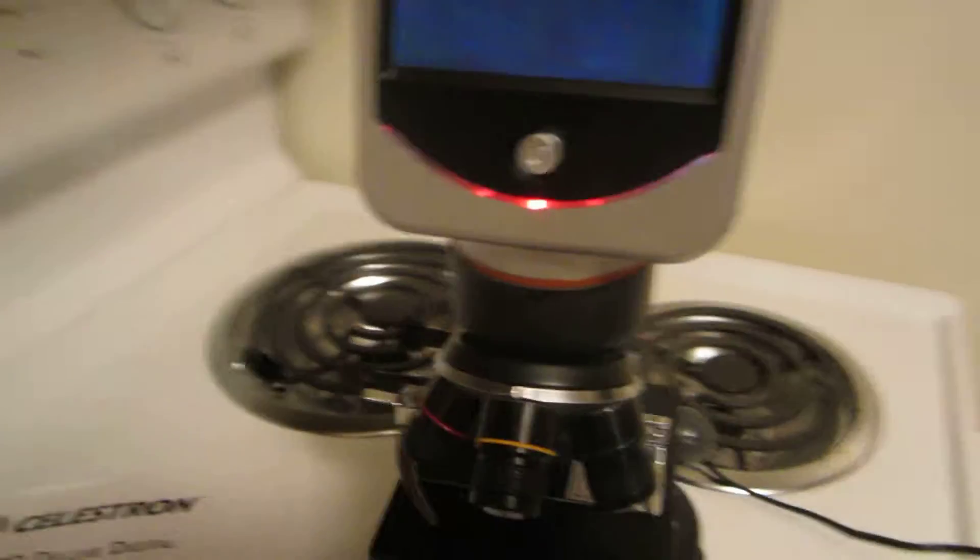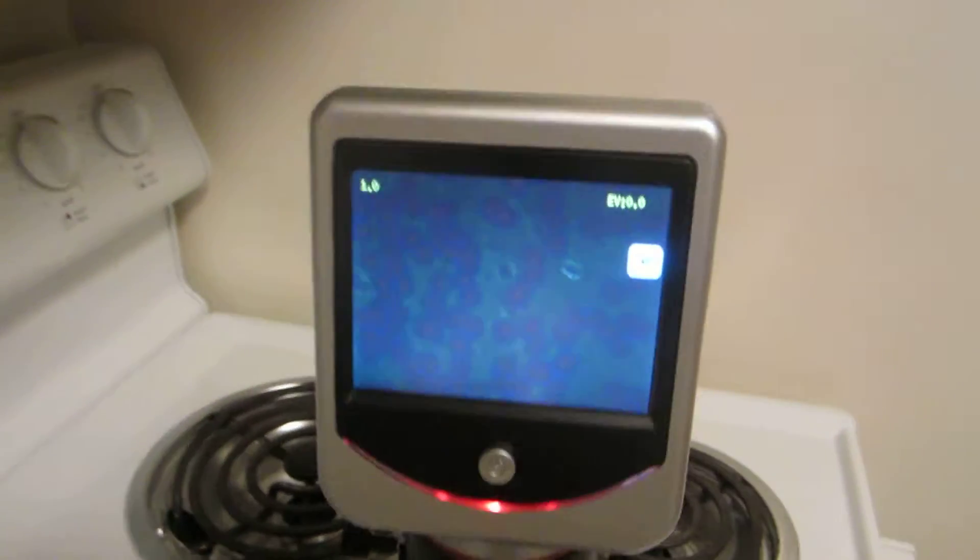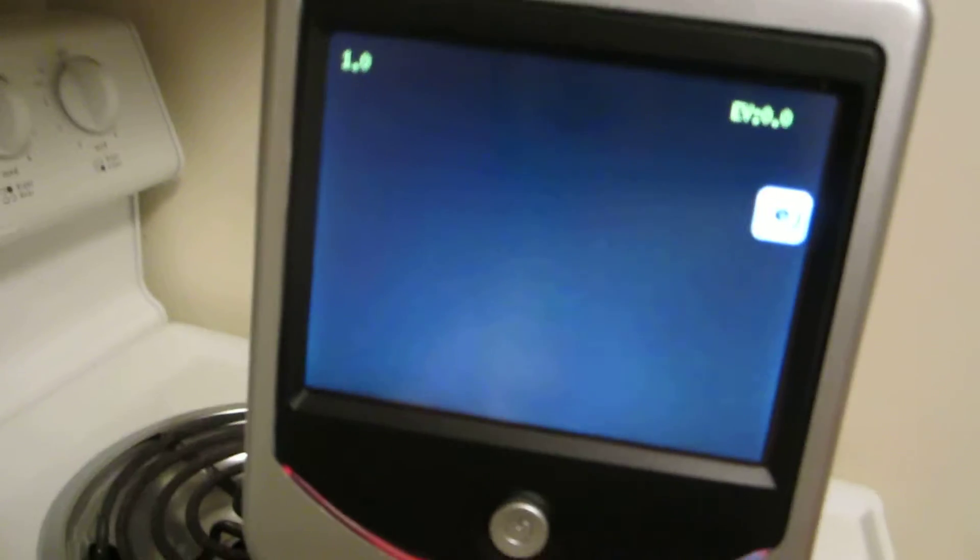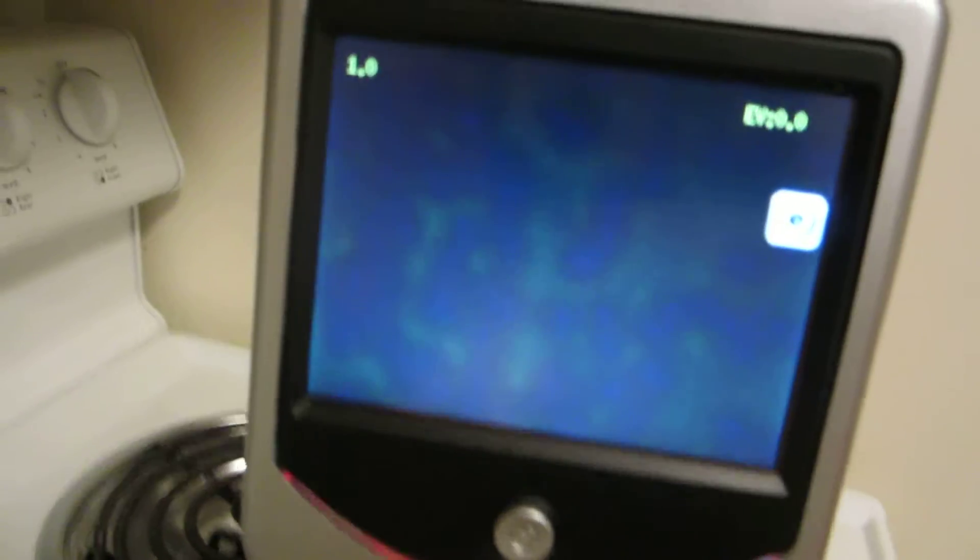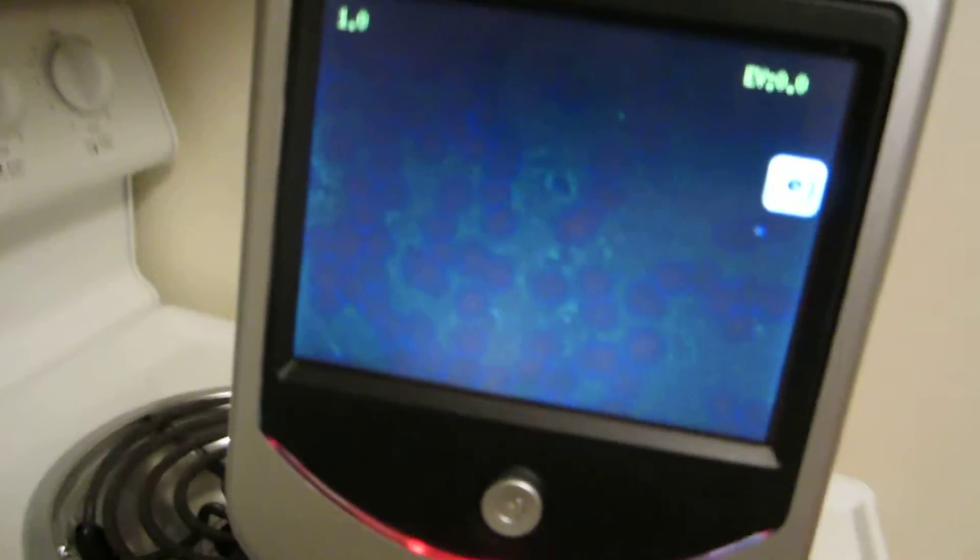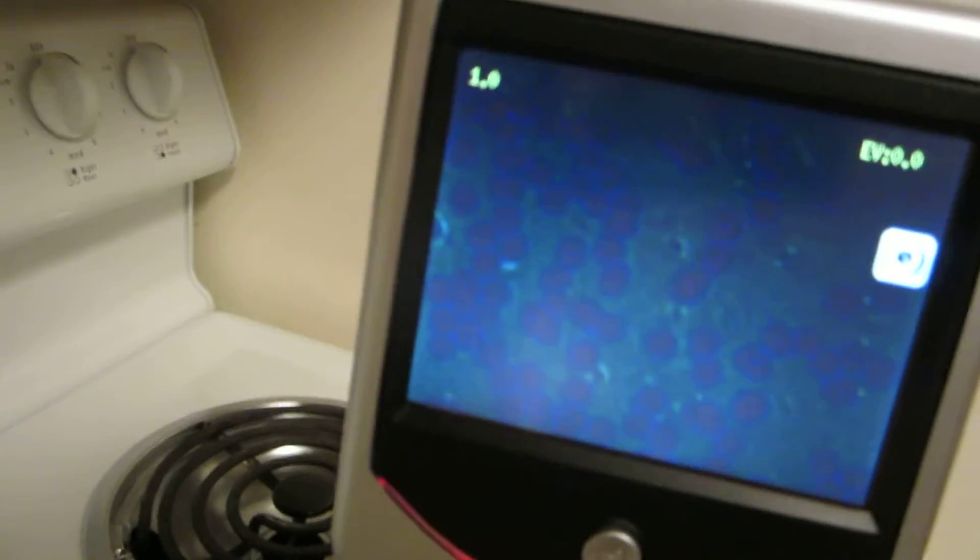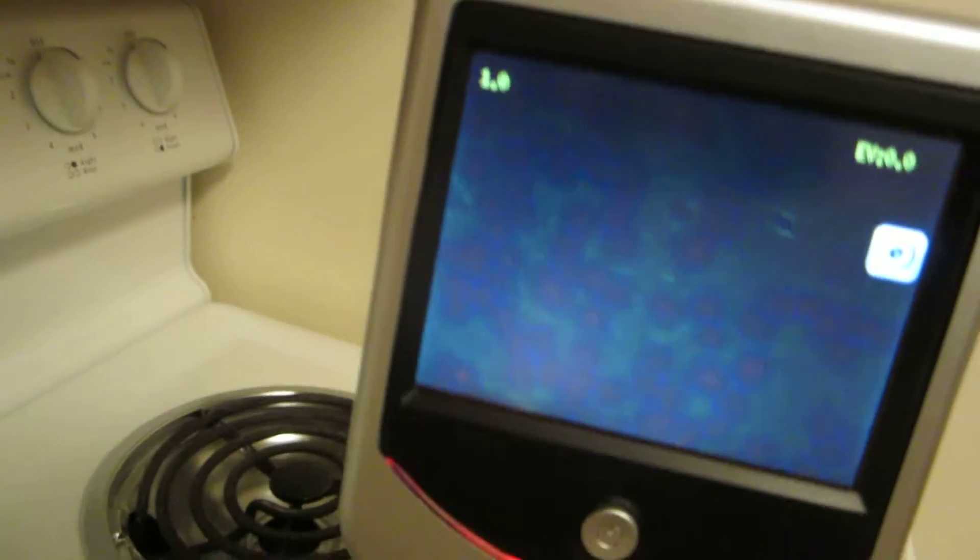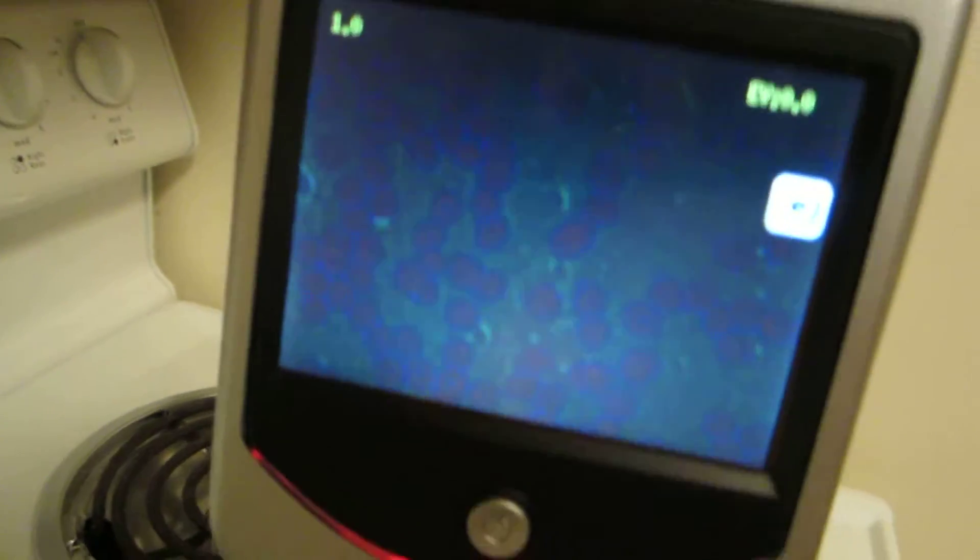Usually you should rotate this up. Now, these are almost parfocal, so they're already focused. Let's see, we'll get one more light here. Here's your light intensity at the bottom. Bring it up, there we go.